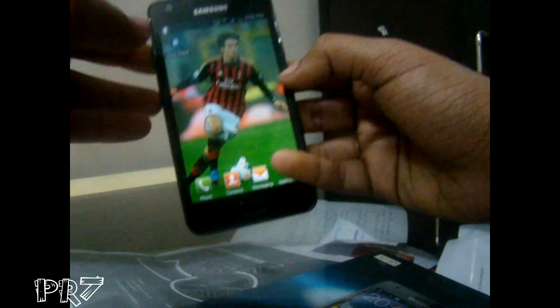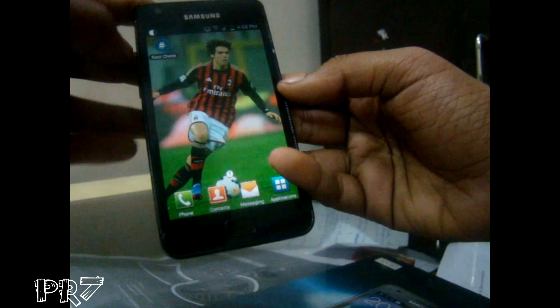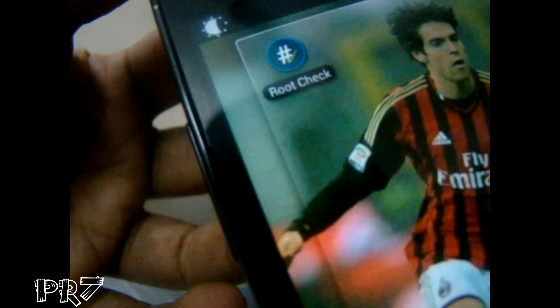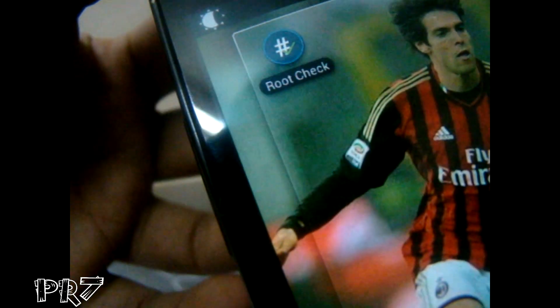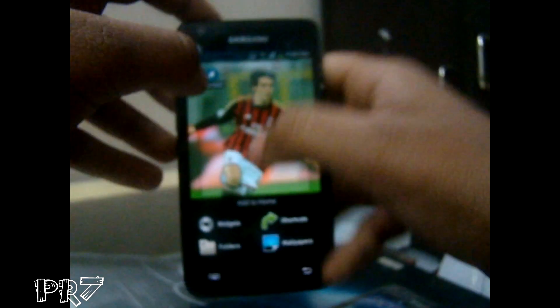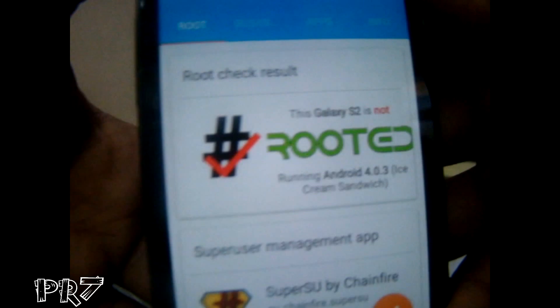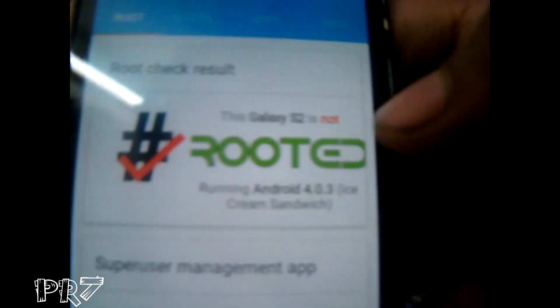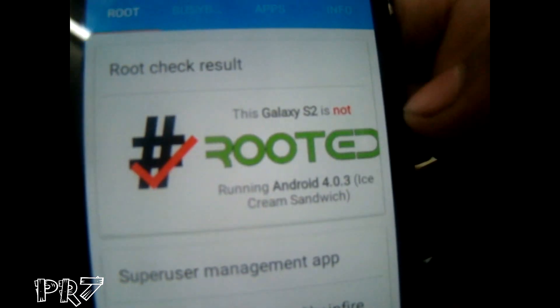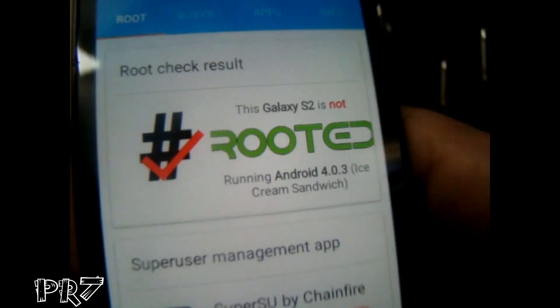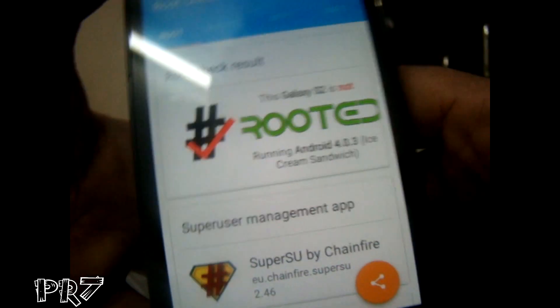Right now you can see that this phone is not rooted. Let's check using this app — Root Check — which will help verify that. Let's run this app and you can see that this Galaxy S2 is not rooted. So let us just root it.